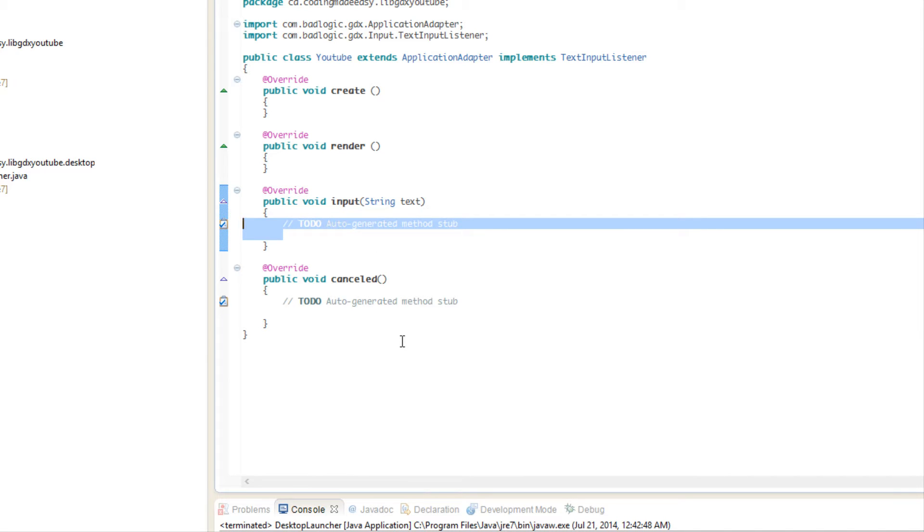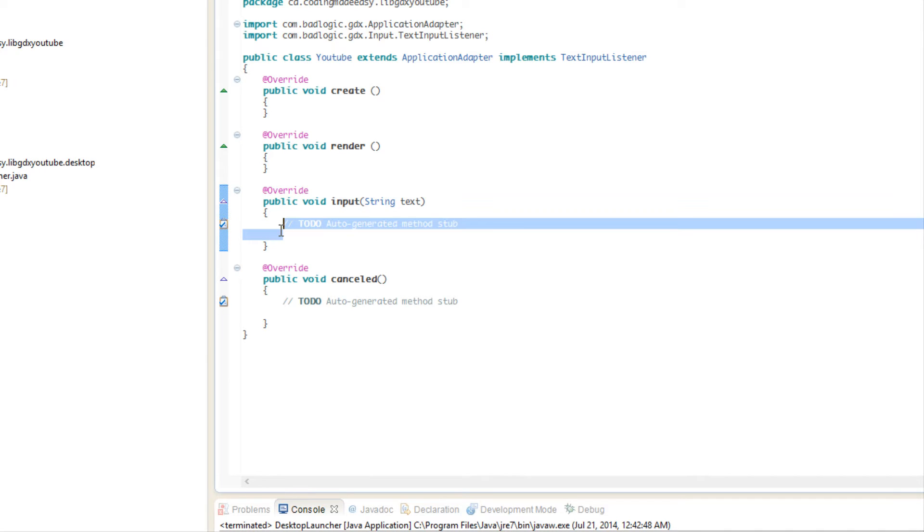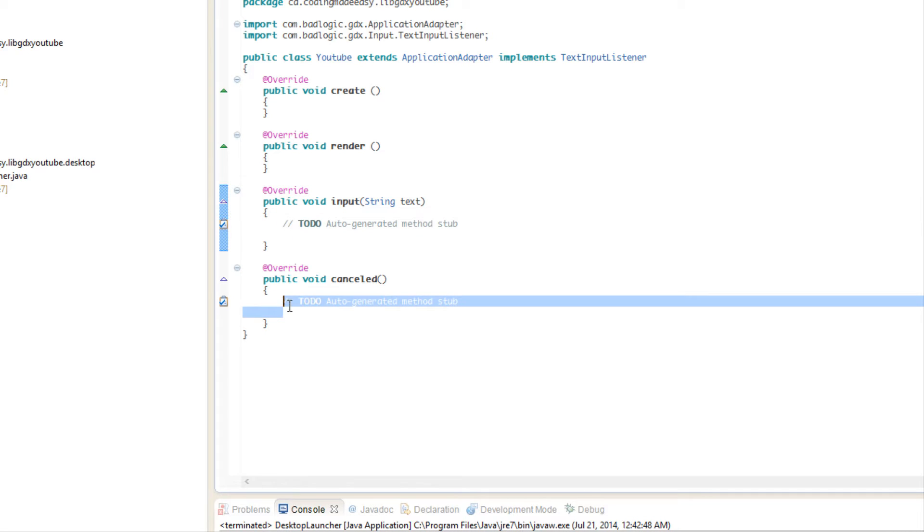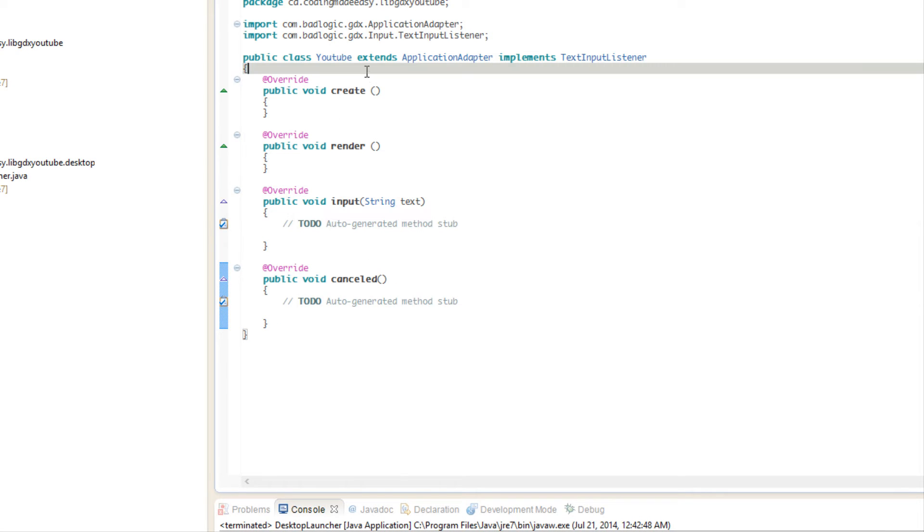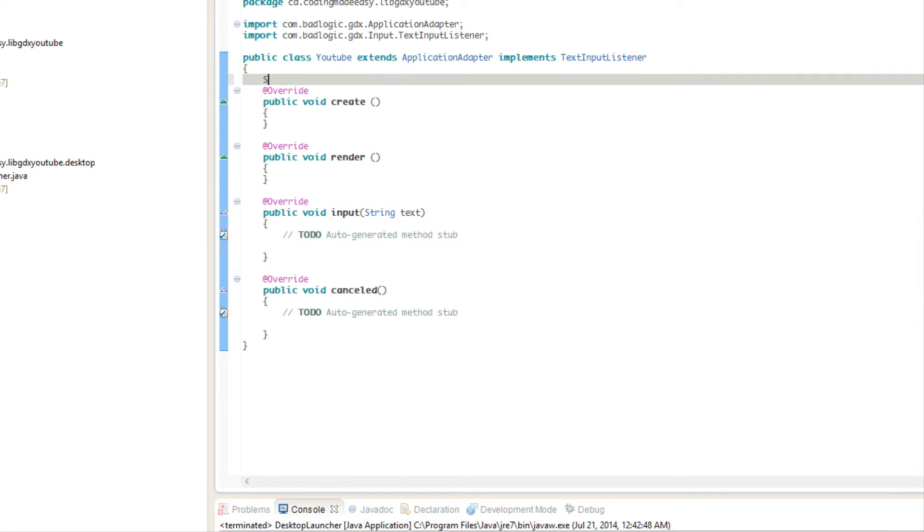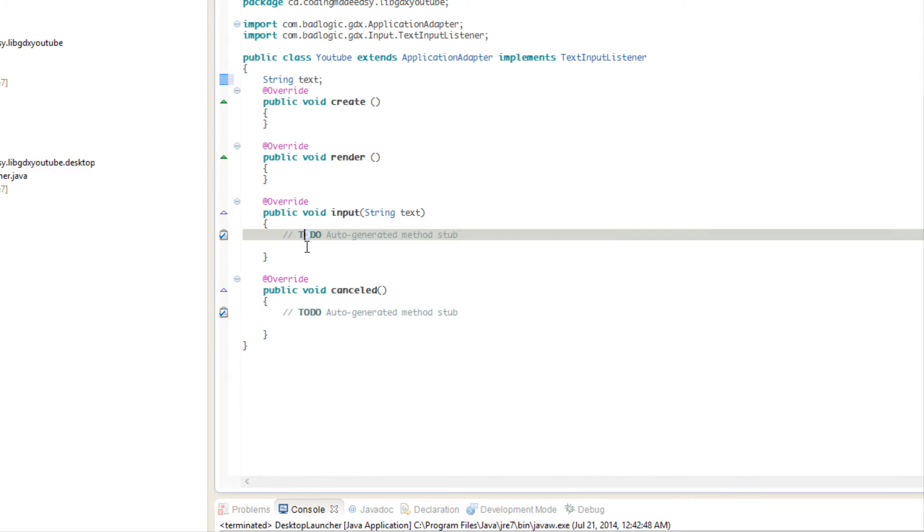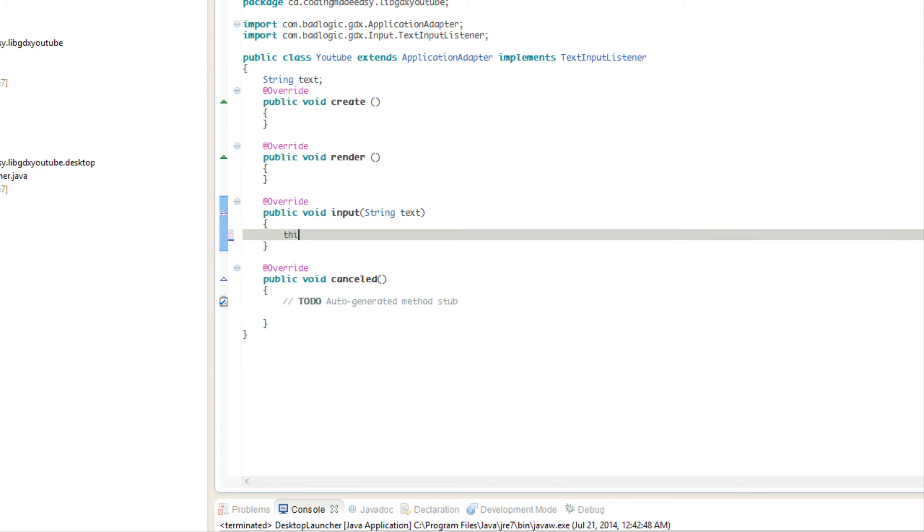The two methods it gives us is the input method and a cancelled method. This is what's going to happen once we get our input, this is what's going to happen if the input is cancelled. We're going to make a string called text and we're going to say once the input text we're going to say this text is equal to text.